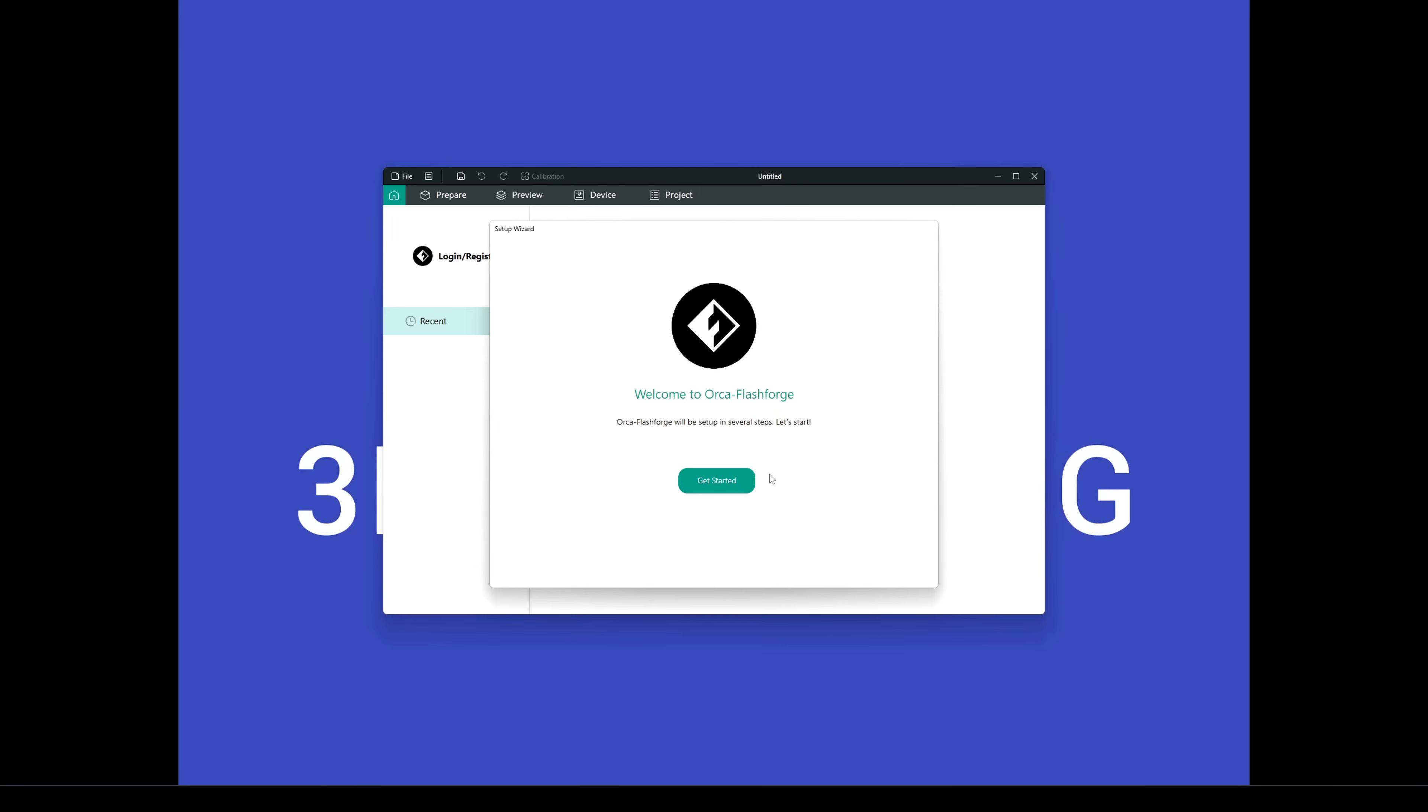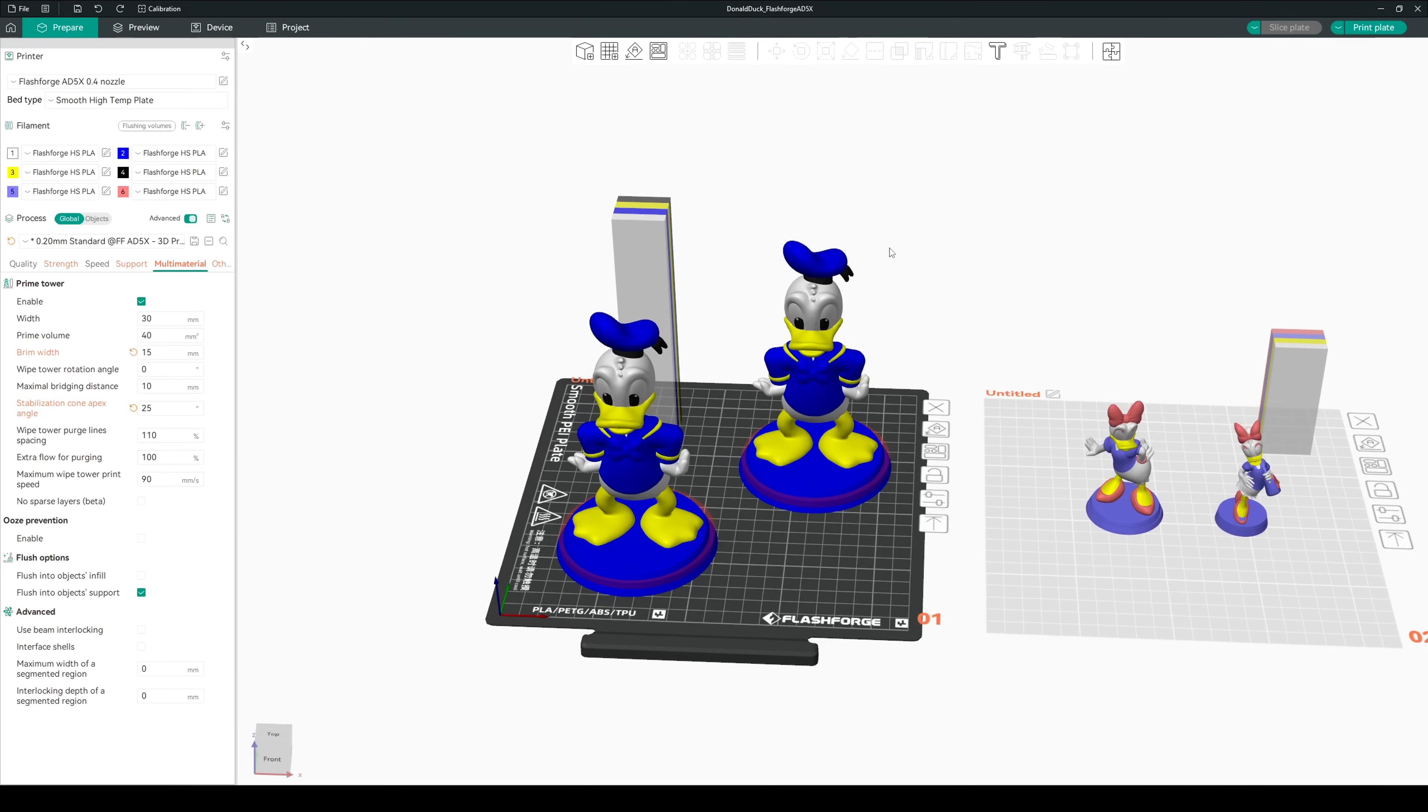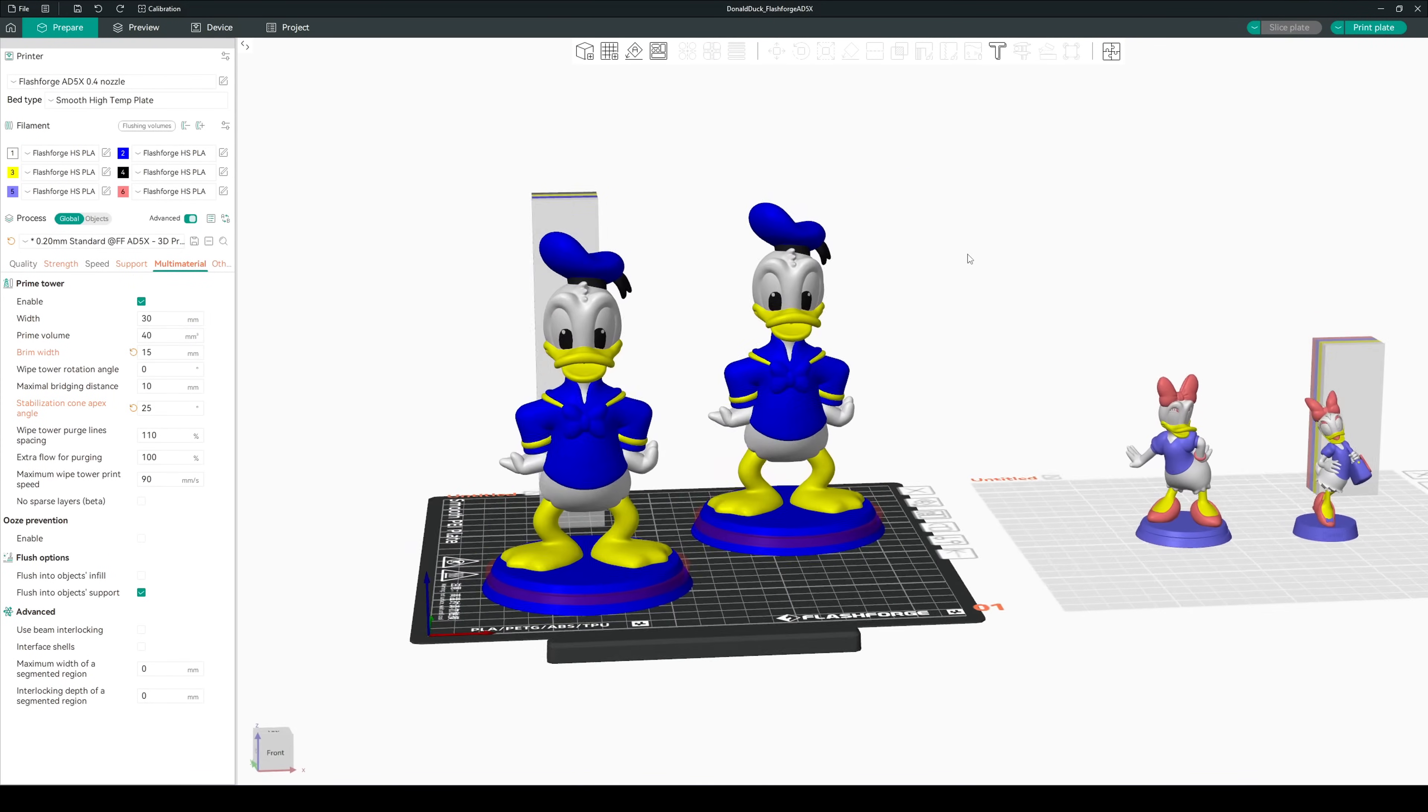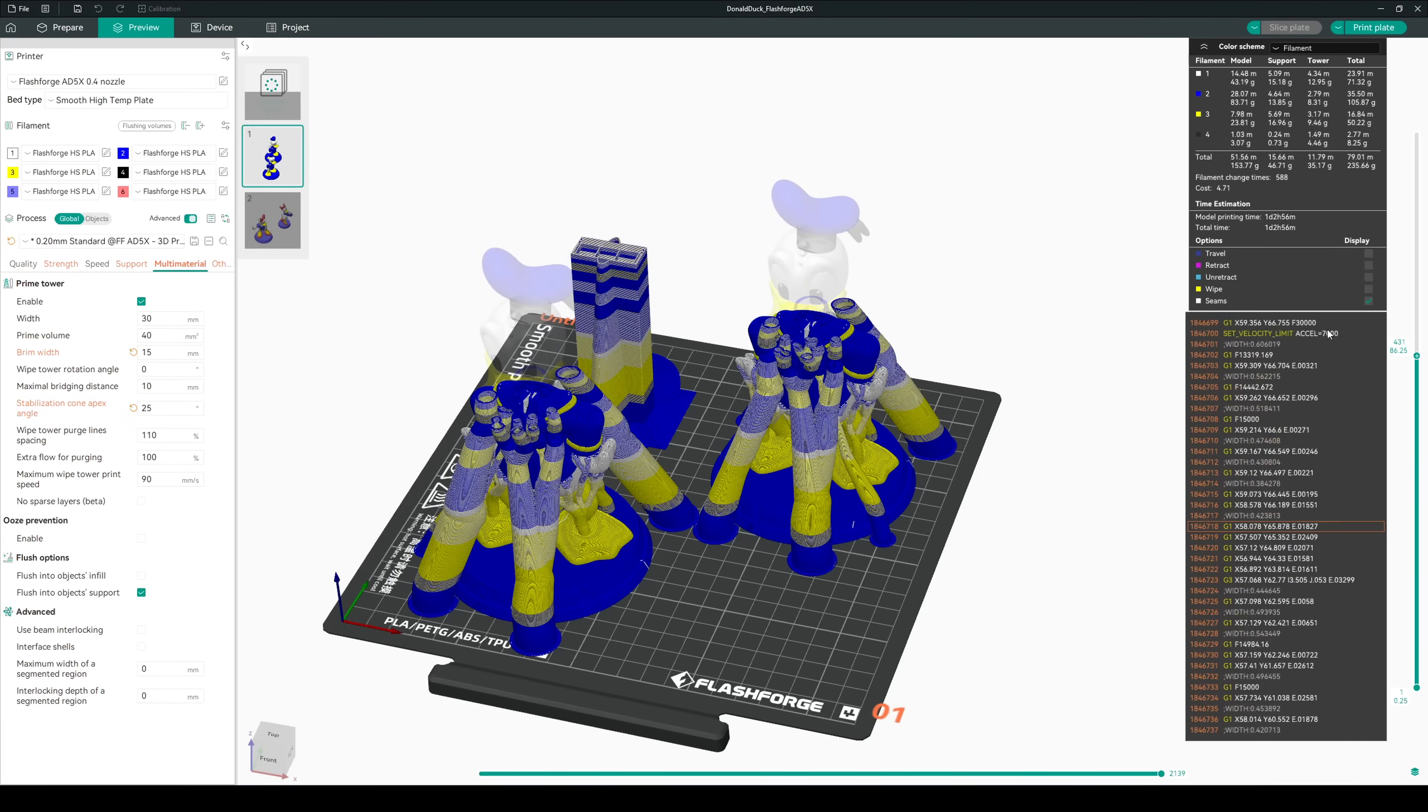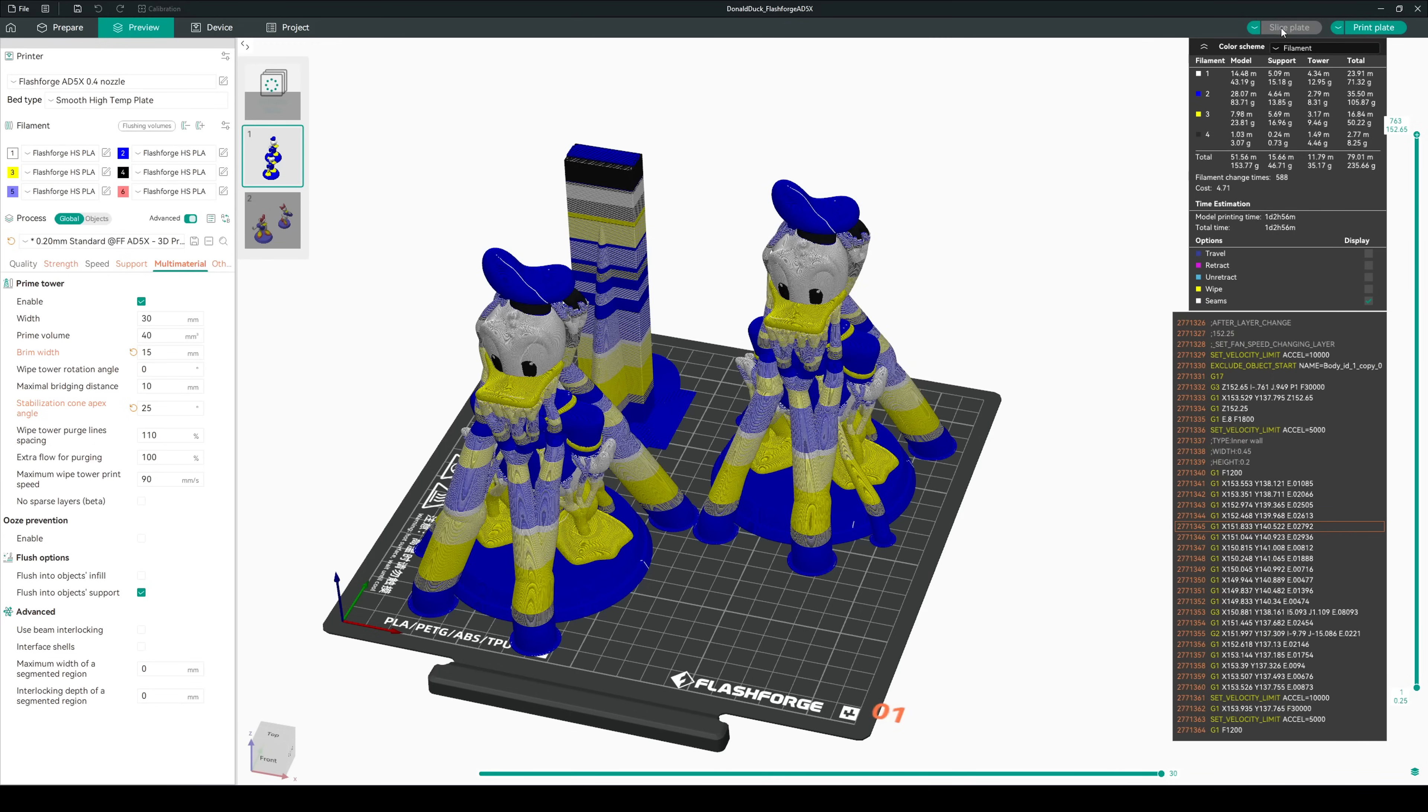FlashForge recommends that you use their Orca FlashForge Slicer. This is their fork of the popular Orca Slicer and comes with a number of pre-built setting profiles for the AD5X. If you've used Orca Slicer, Bamboo Studio, or any number of Orca Slicer forks, then you'll feel right at home. The default profiles seem to be well tuned for the printer. The speeds are a little conservative, with the high-speed PLA profiles maxing out at 300 millimeters per second print speeds, but you can experiment with bumping that up.